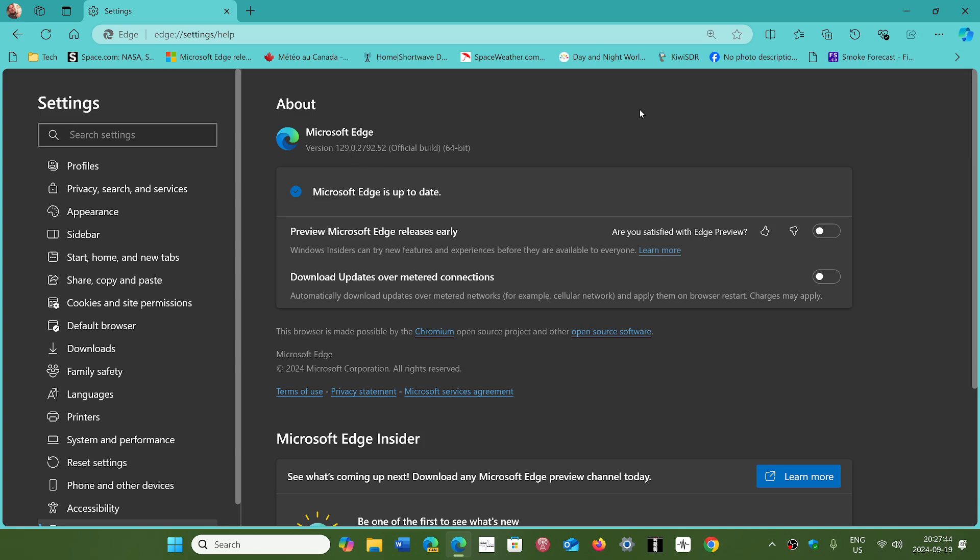That said, if you are on 128 long-term support, there's also an update for you, so check that out. It fixes the security flaws that are in Chromium. What's new? Really not much of anything visible.